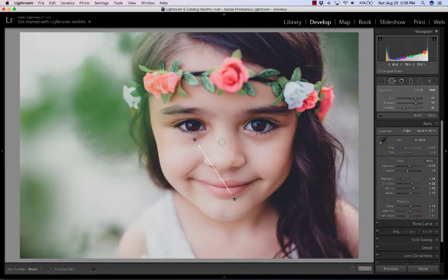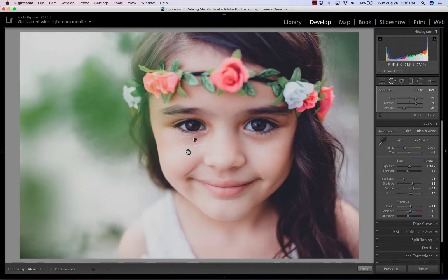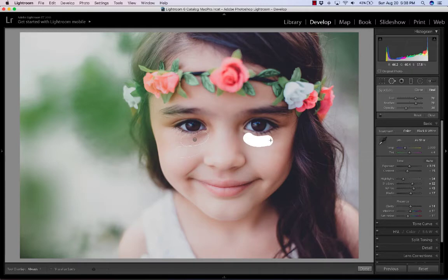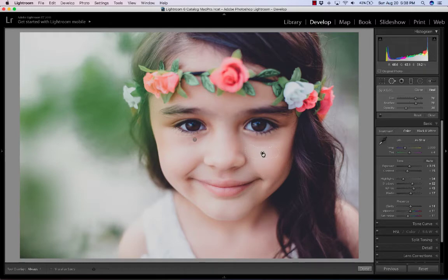It's going to suggest a spot to clone, and I don't want that, so I'm going to drag it to an area that's near the problem area because that way the light and the colors can be very similar. If I want more of it to be concealed, I can increase the opacity. I'll do it again over here — just click and drag. If it suggests an area that's really far away but it still looks okay, use it. It doesn't have to be right next to it.